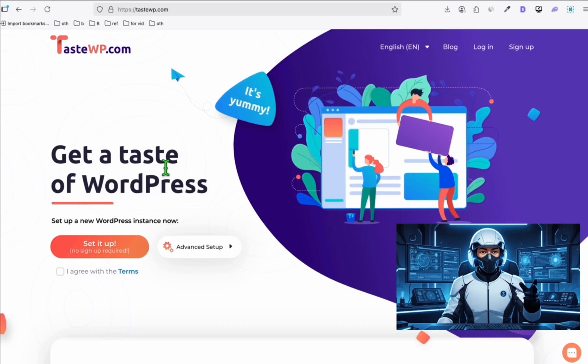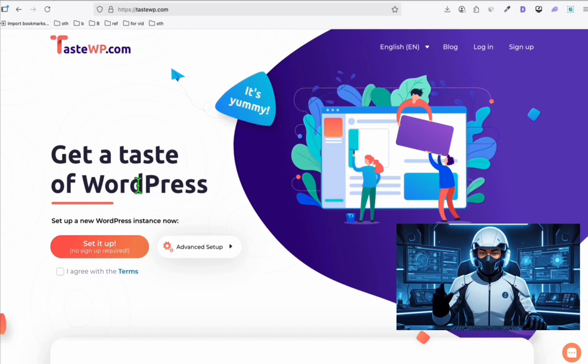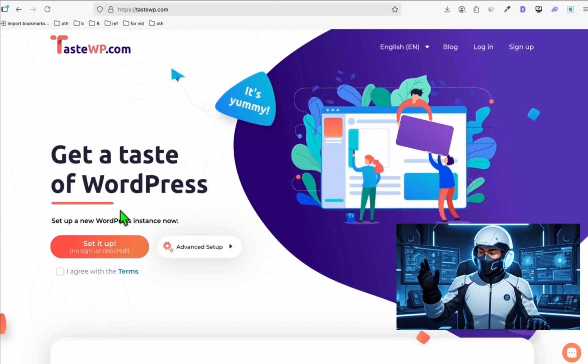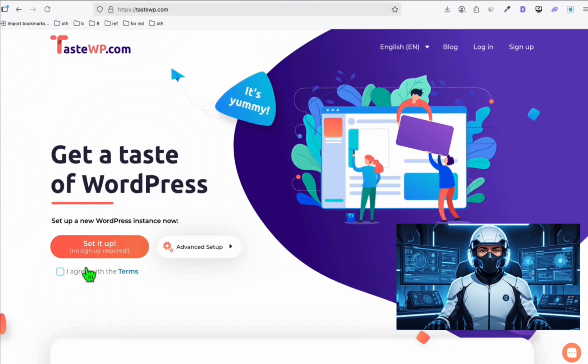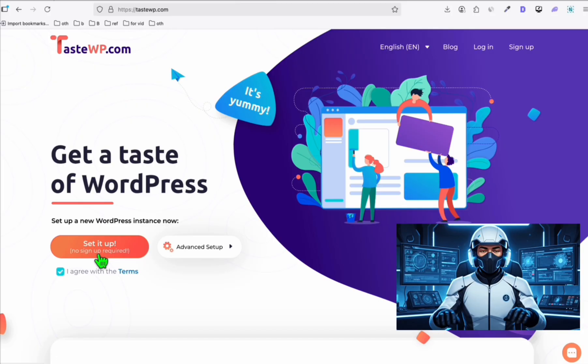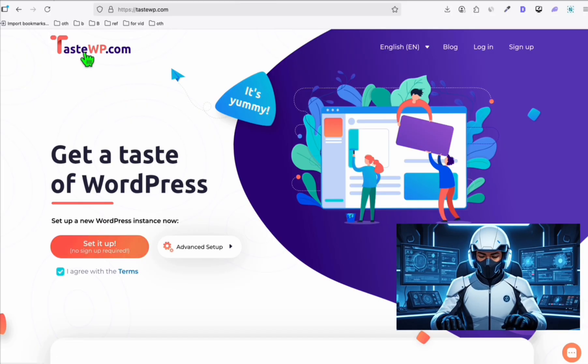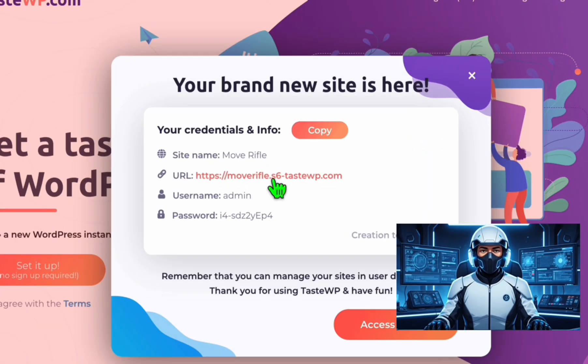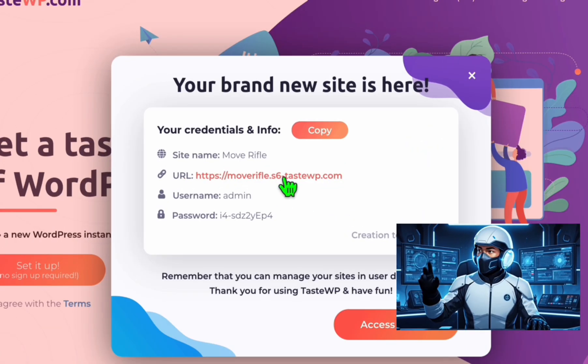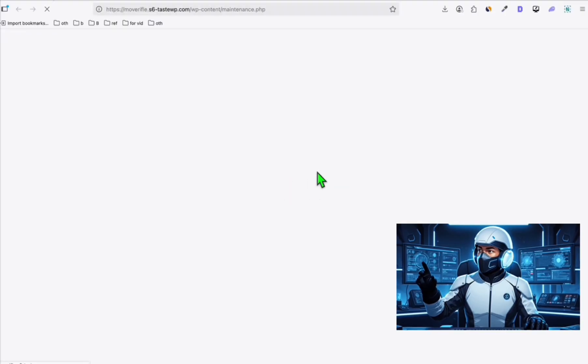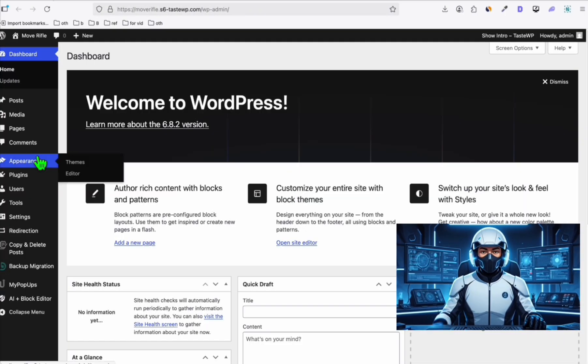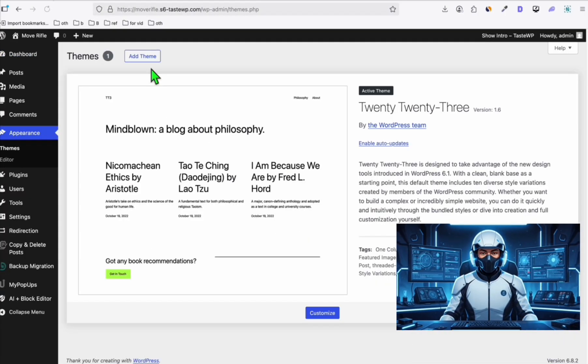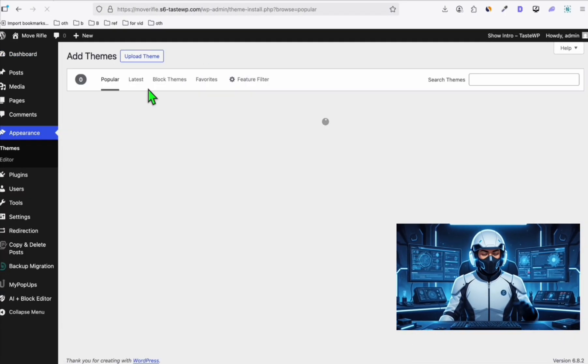I'm also going to show you how you can simply deploy this to a server, suppose you have a live domain. We're going to have a simple server using TasteWP. Once your site is ready, access this. From here, go to appearance then themes. Here we're going to add a theme.